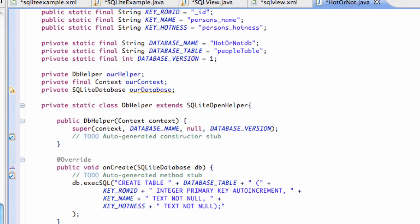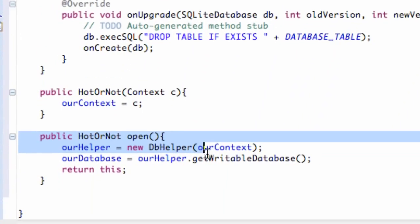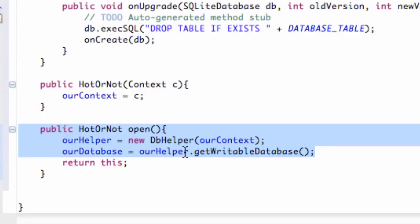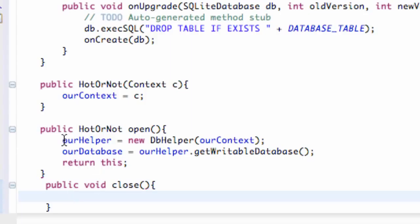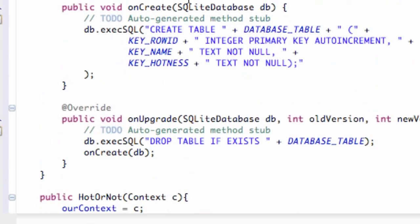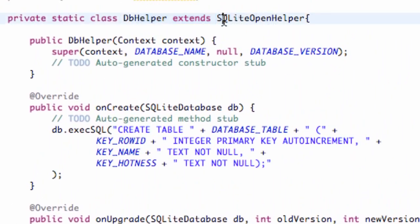We're going to add another method, because in the last tutorial we allowed our database to be open and able to write to it. We also want to be able to close our database, because we don't want it to remain open for the most part. So we're going to create another method — public void — and we're just going to call this 'close'. All we're going to do is refer to our database helper and close that: helper.close(). That's going to close our SQLite open helper.